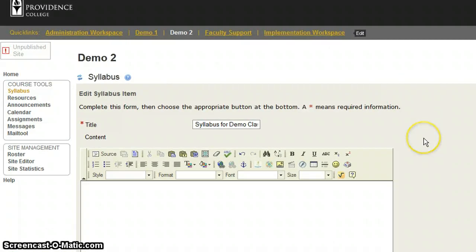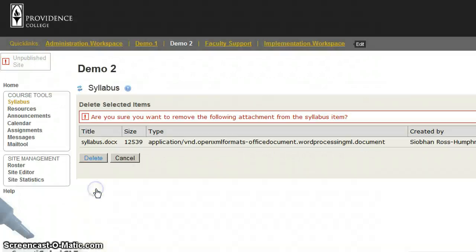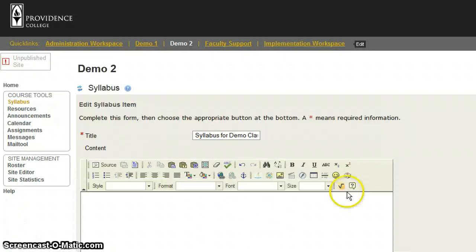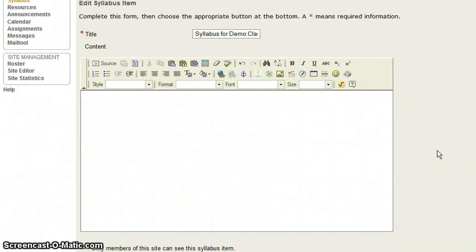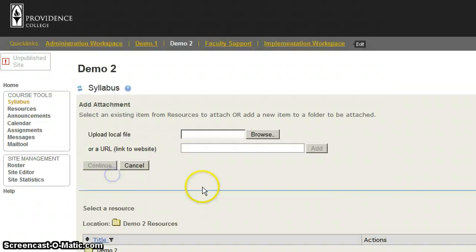I can then scroll down and remove that document. It asks me if I want to delete it. Then I'm back on that same page, and I can add a new attachment.